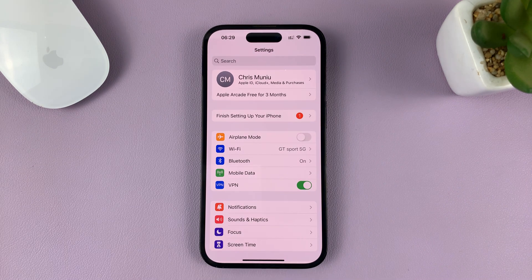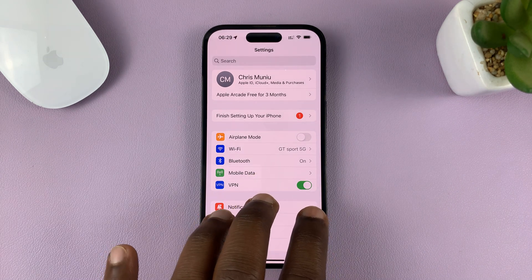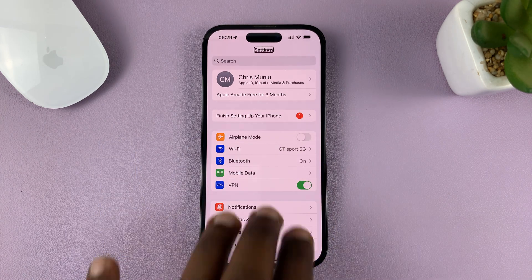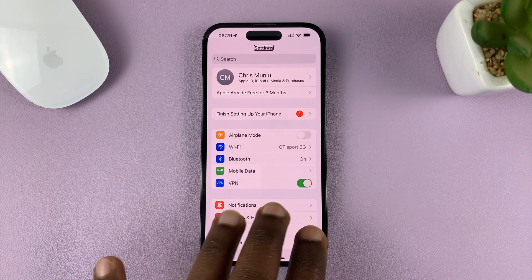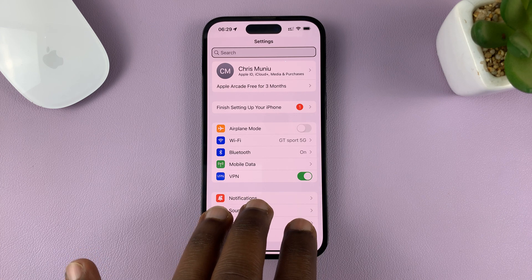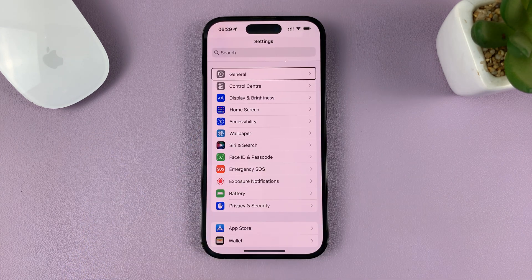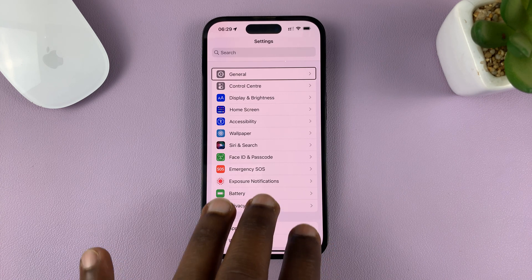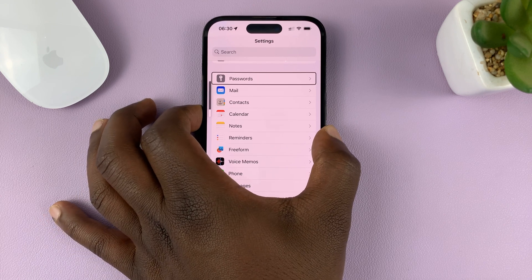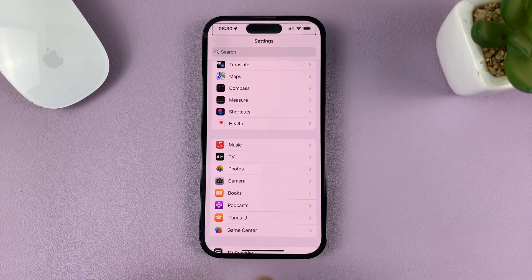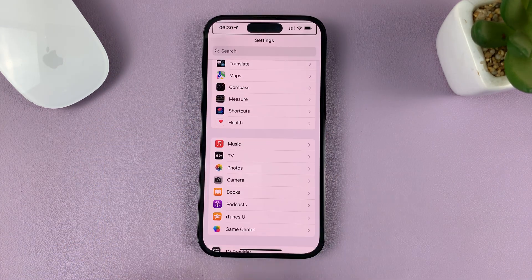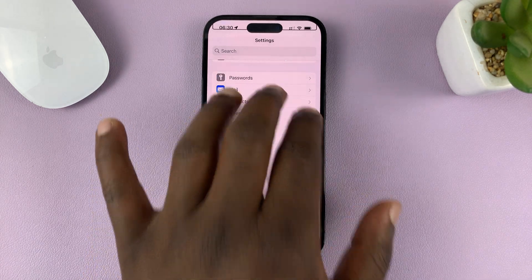Now to scroll, just use three fingers and swipe. That's how you scroll in VoiceOver mode. You scroll with three fingers up or down.